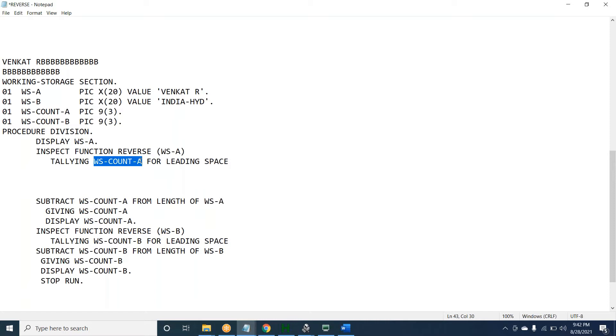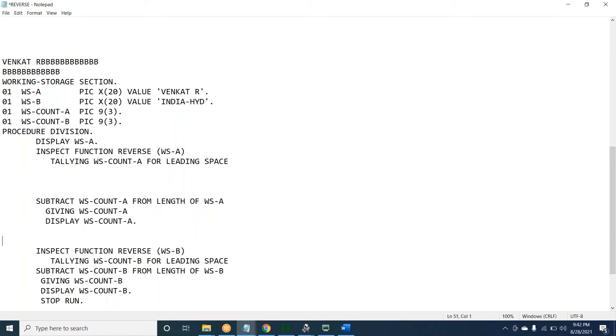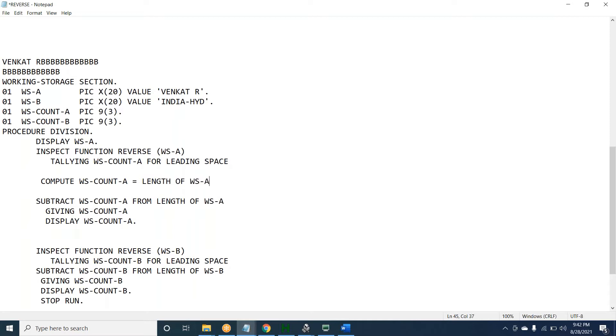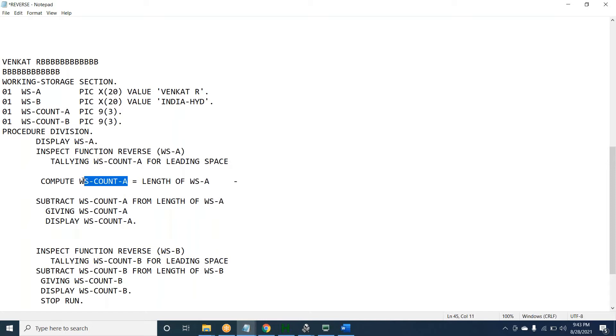The spaces will come initially. For leading spaces means we are trying to get the count for leading spaces. Once we get it, we can subtract. We can do it like this: COMPUTE. We need to get the actual length. WS-COUNT-A equal to length of WS-A minus WS-COUNT-A.